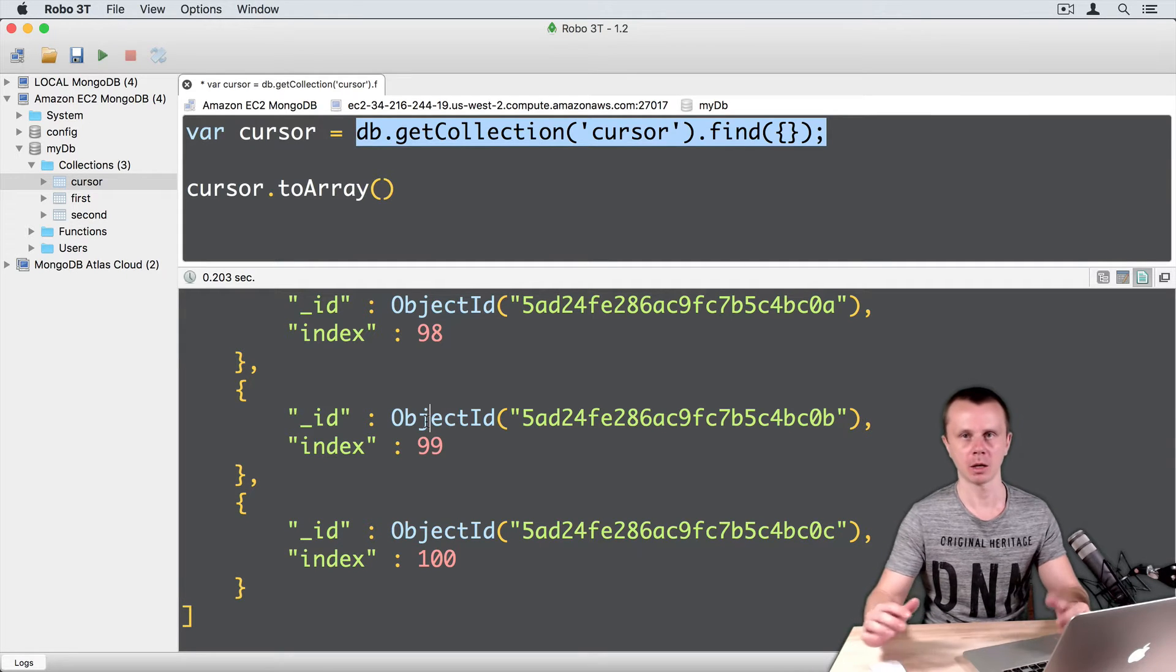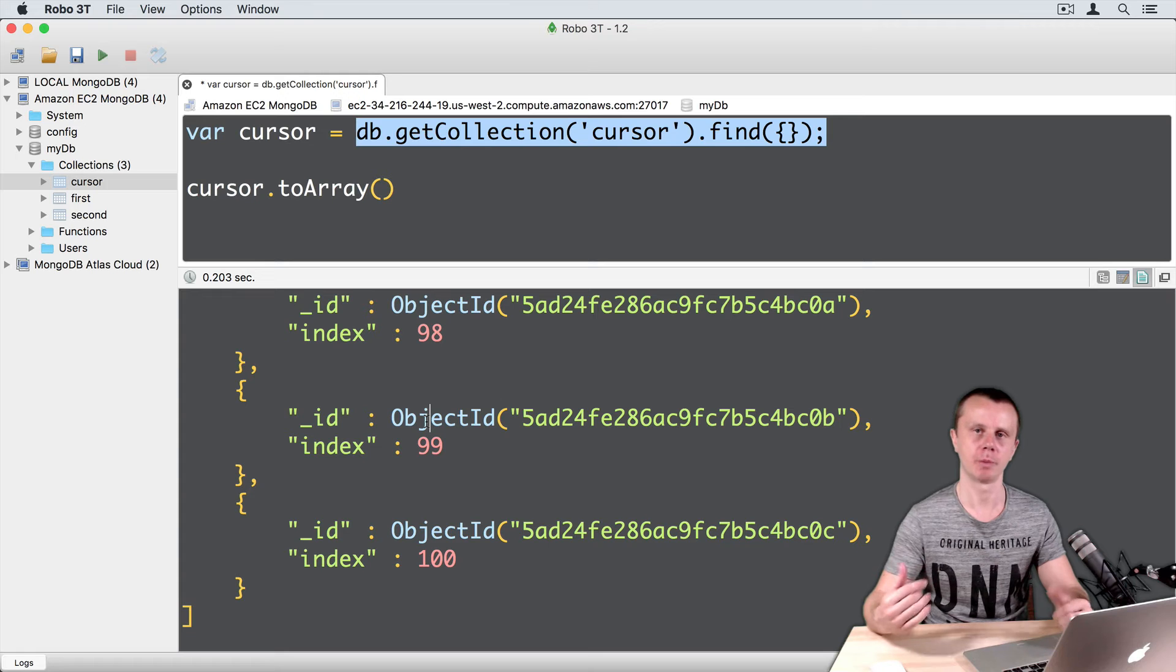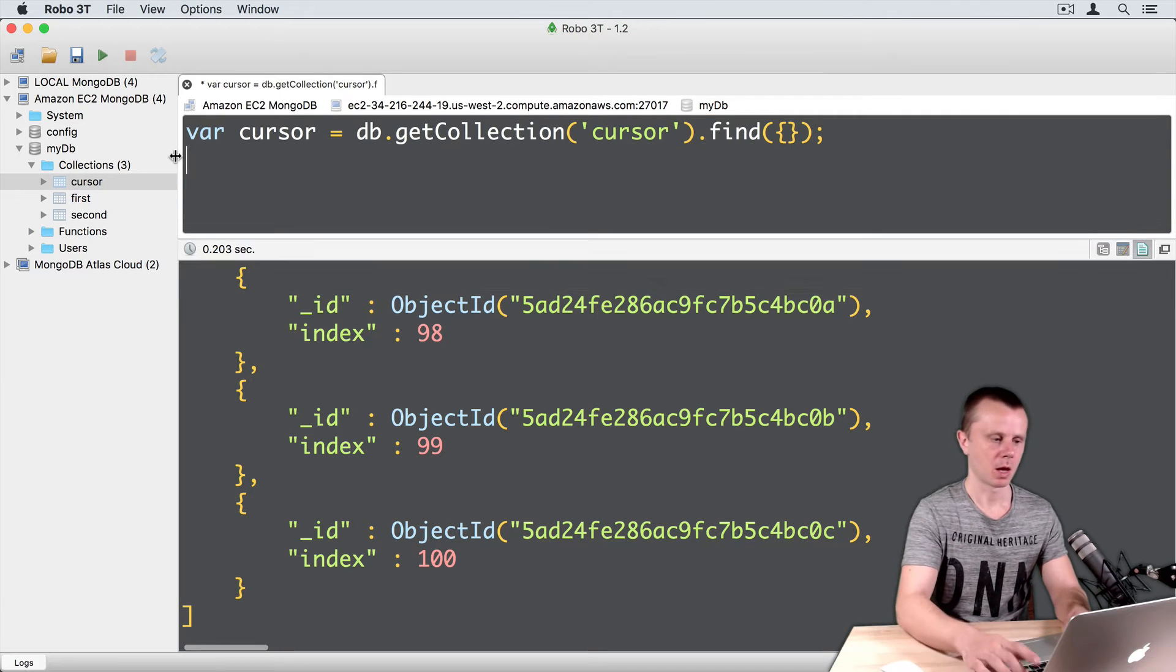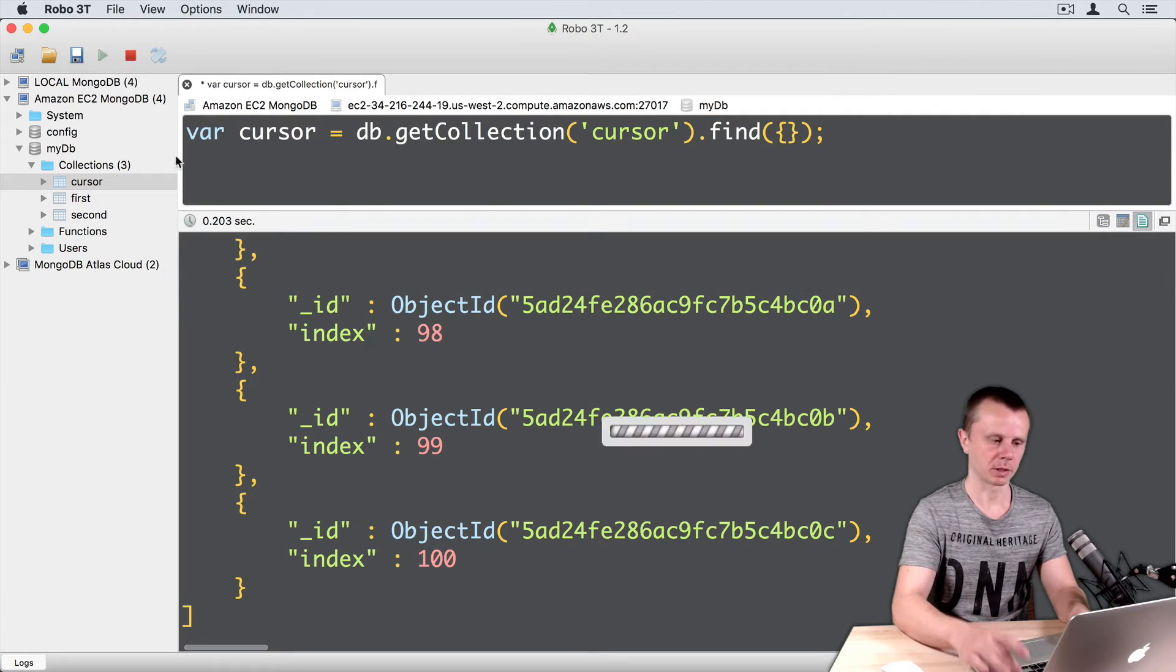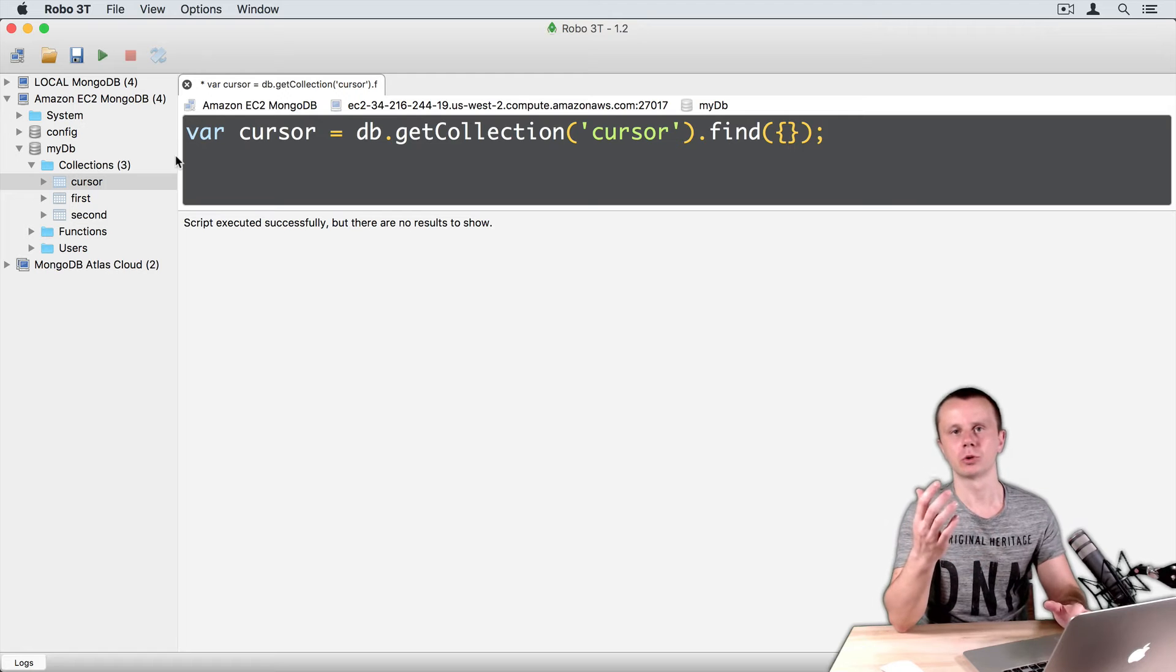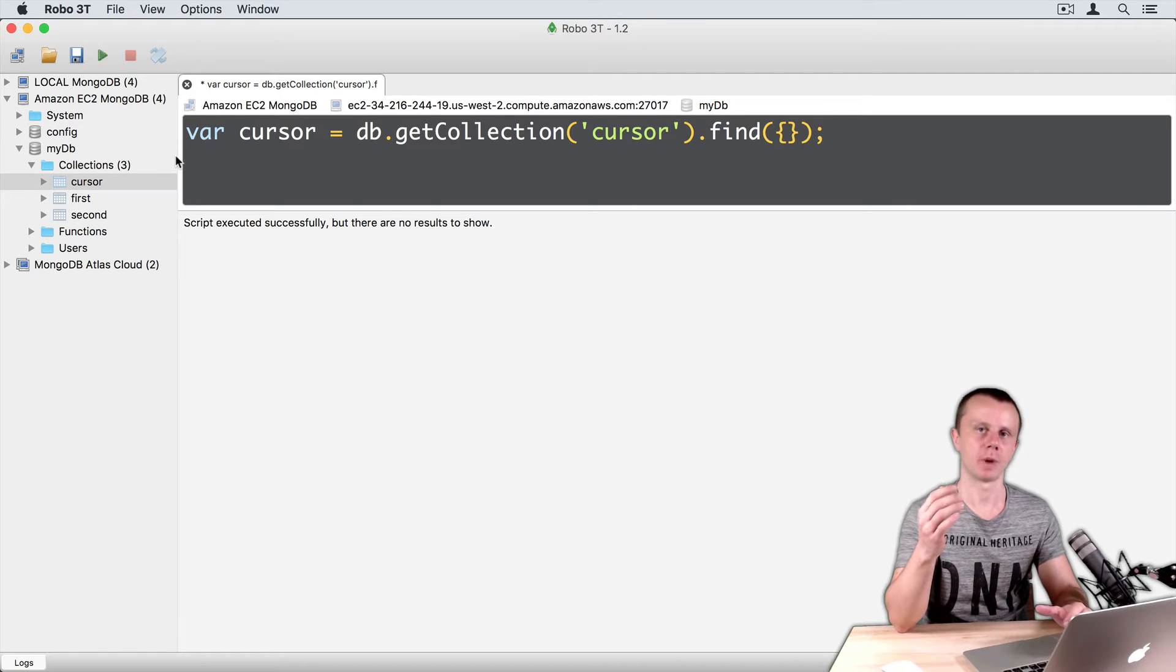And array was returned back. Okay, let's remove it. Command enter. And let's go to FOREACH method.